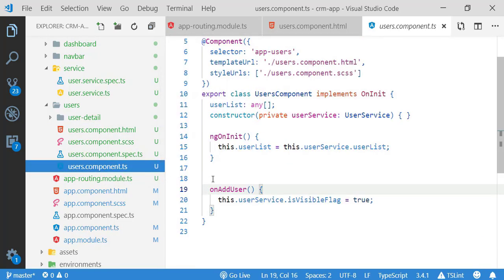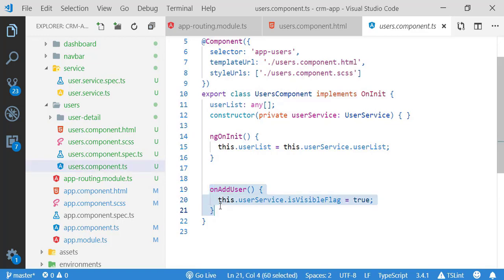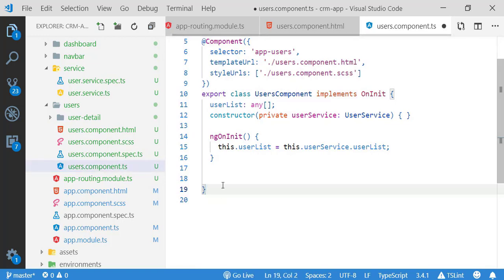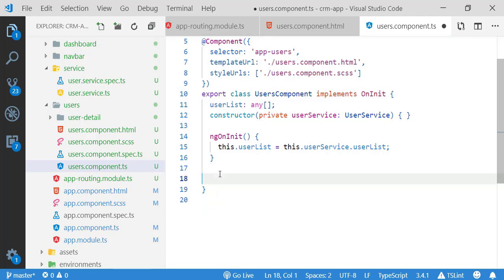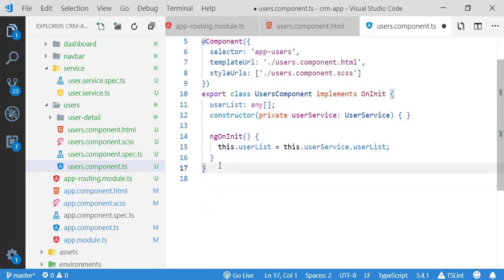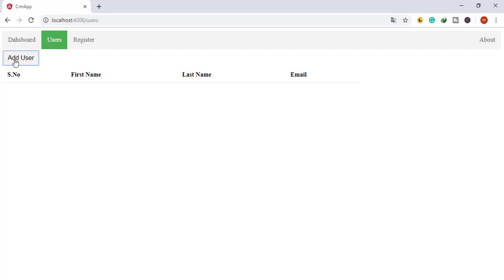I am also removing the respective method from my user component TS file. The 'onAddUser' method is no longer required since I removed the click event. Now if I click 'Add User' it should navigate to the register menu and the register UserDetail component should be shown.